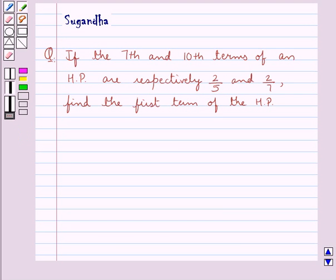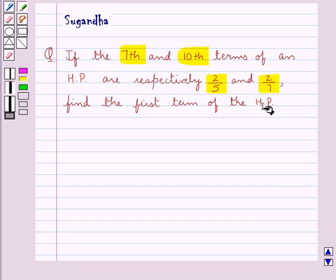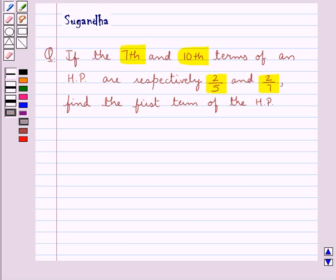Hello and welcome to the session. In this session we discuss the following question: if the 7th and 10th terms of an HP, that is harmonic progression, are respectively 2 upon 5 and 2 upon 7, find the first term of the HP.